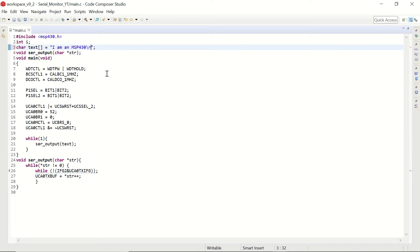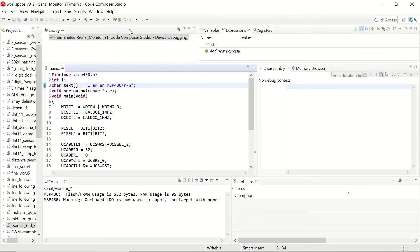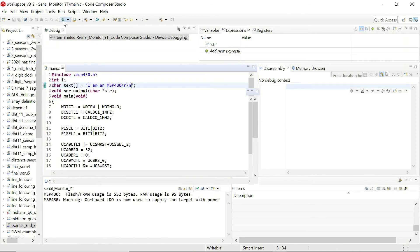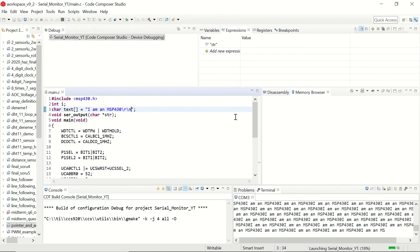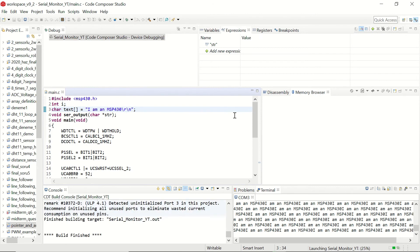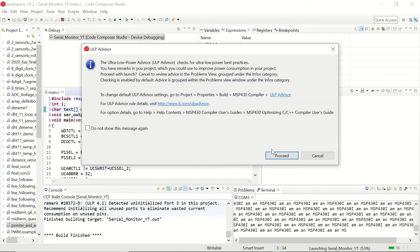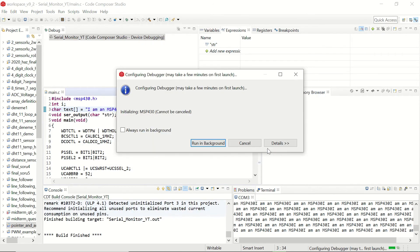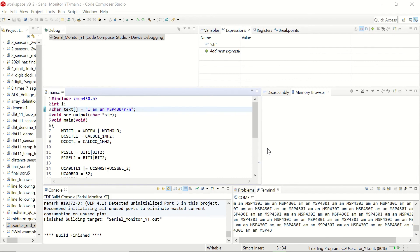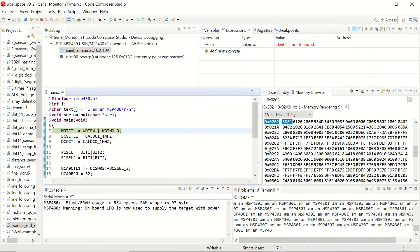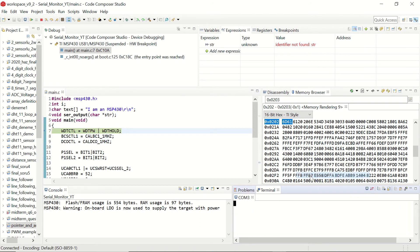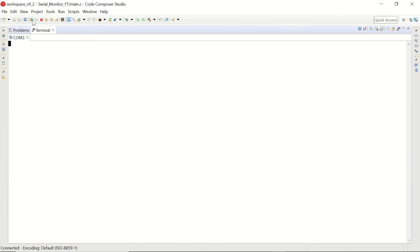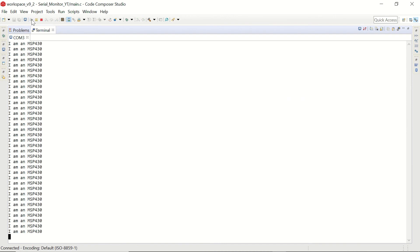So let's change the code a bit. Let's add a carriage return and a new line after our sentence. Let's save it. Let's debug it. Clear our terminal window. Maximize it and click on resume.